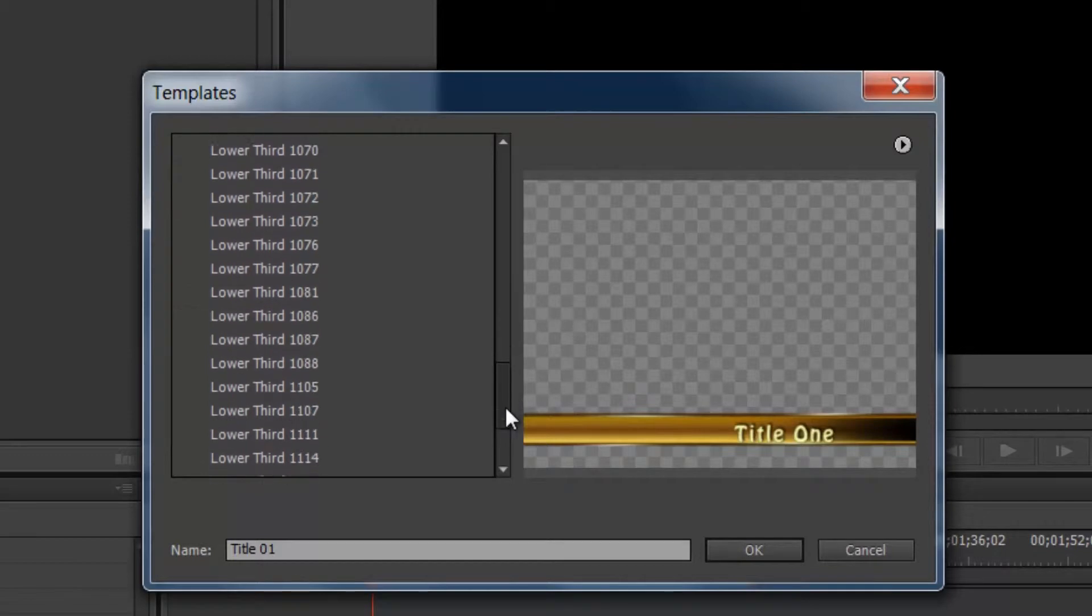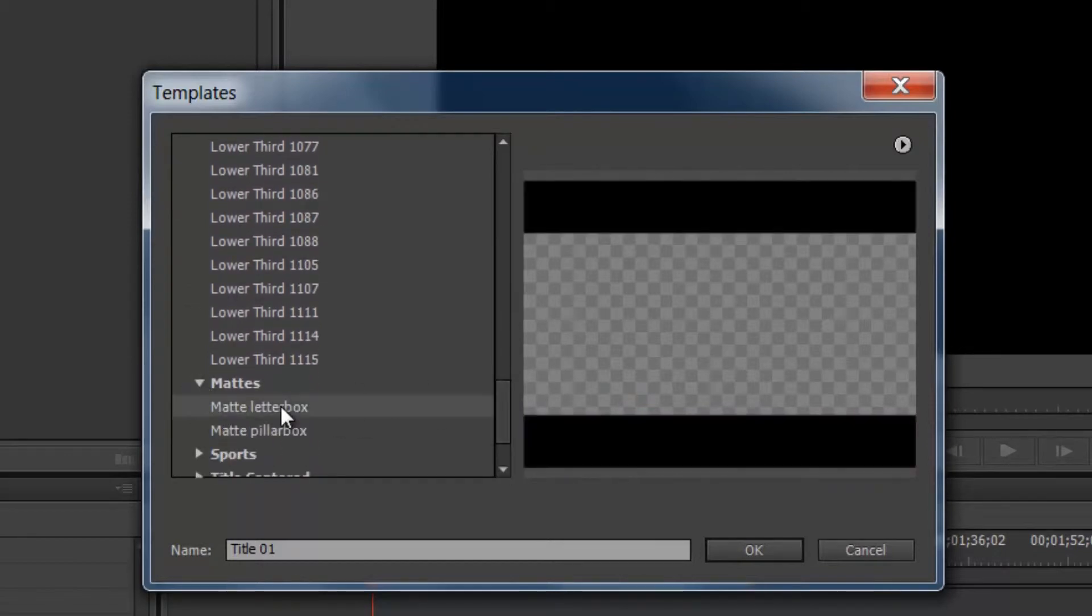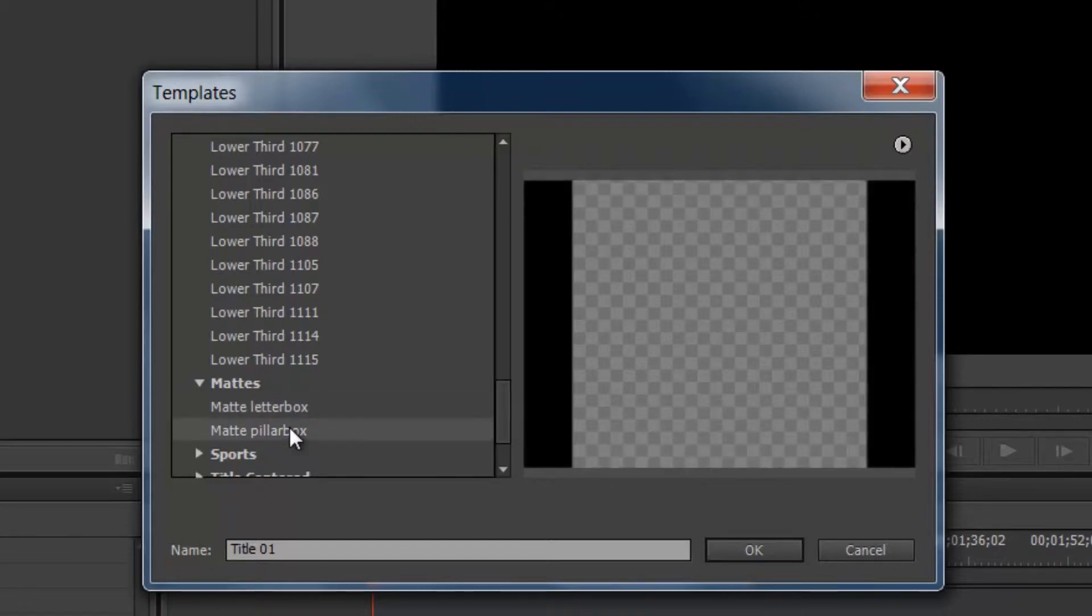We have some mattes. The matte letterbox if you do need to add the letterbox bars at the top and bottom of the screen. We also have the pillar box if you need to convert your video into a 4:3 resolution instead of a 16 by 9.